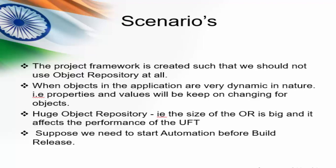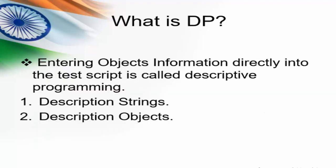Now we will see the definition of it. What is DP? It is entering the object information directly into that test script is called descriptive programming. That is rather than adding all the objects to the object repository, we are going to enter all the object information or details in the test script. That is known as descriptive programming. We have two types of descriptive programming. The first one is description string. The second one is description object.